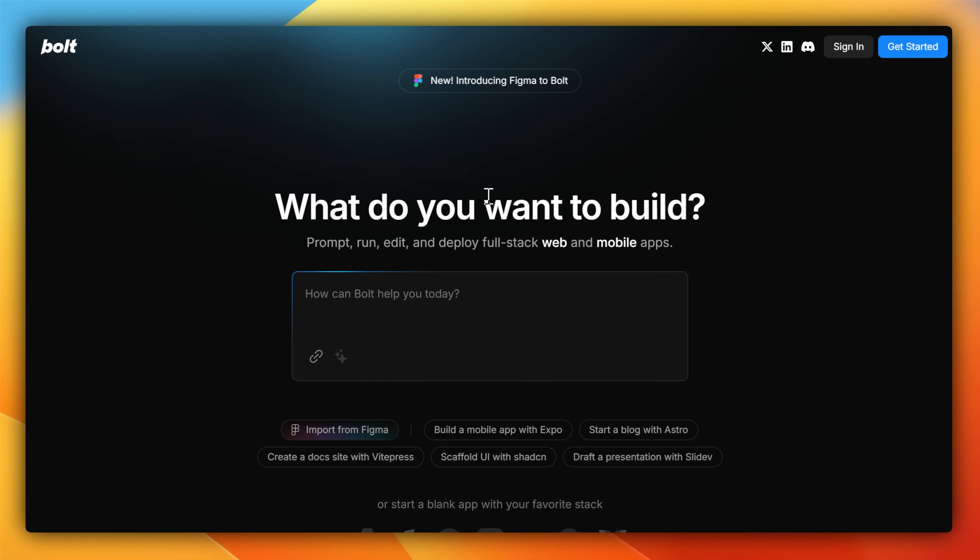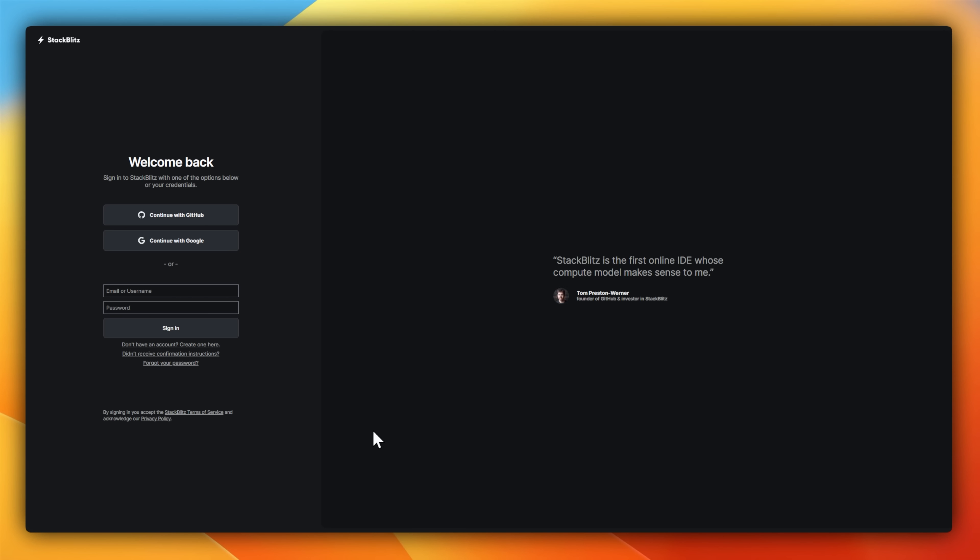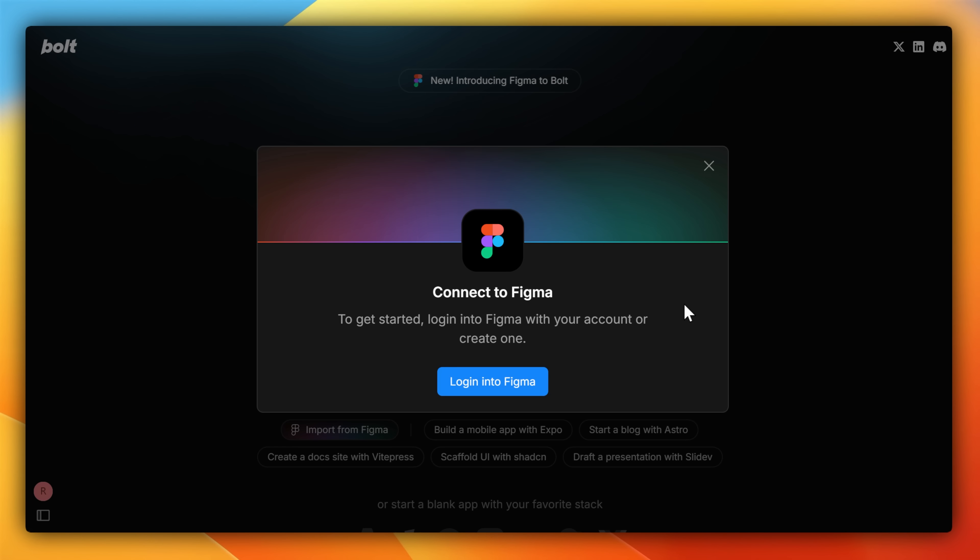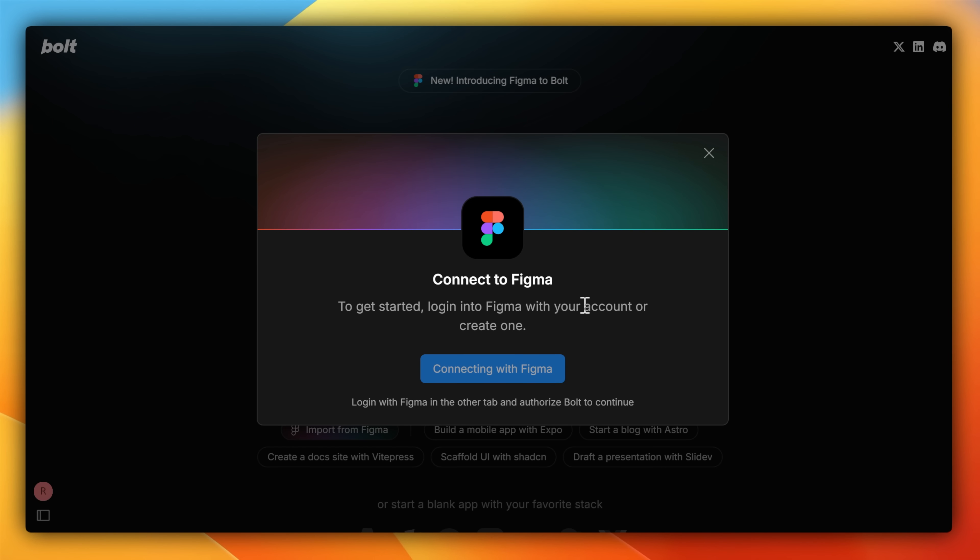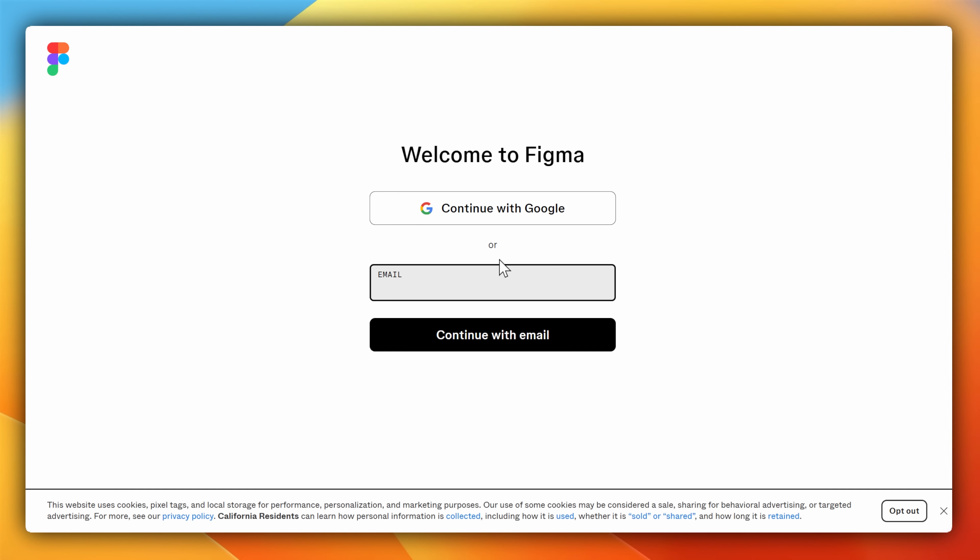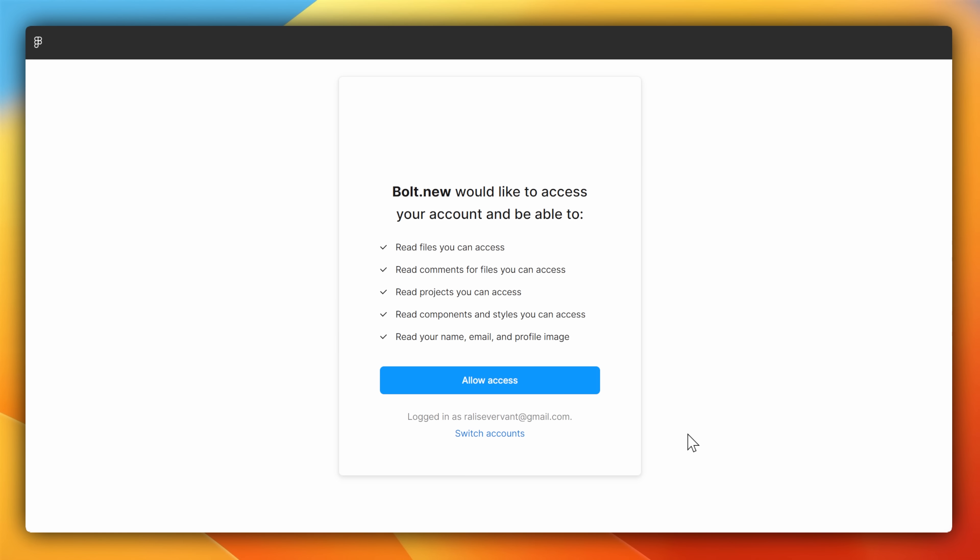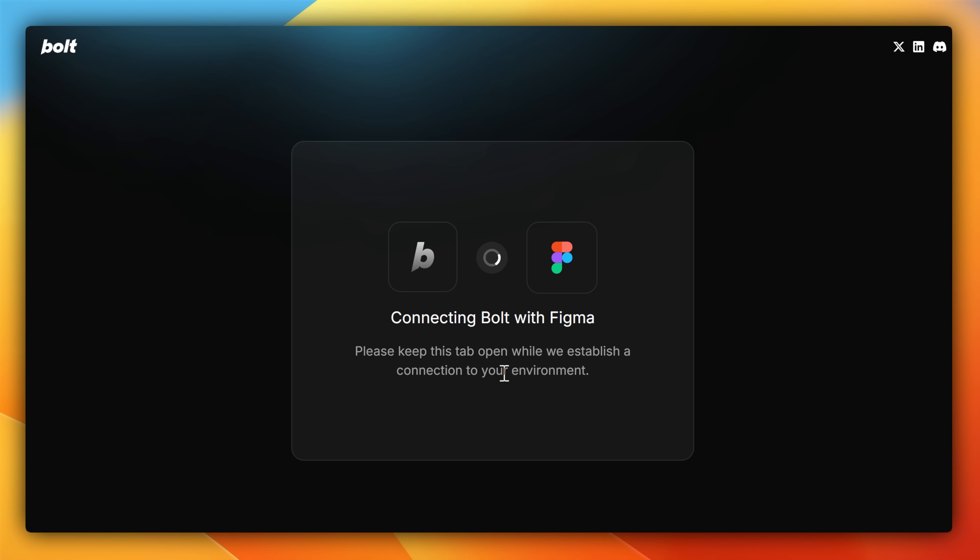Heading back to Bolt, I'm going to select Import from Figma. This will require me to log into my account, both in Bolt and on Figma, so that it can create an API connection between the two. Once this step is completed, then Figma and Bolt will now be connected to be able to communicate between each other.